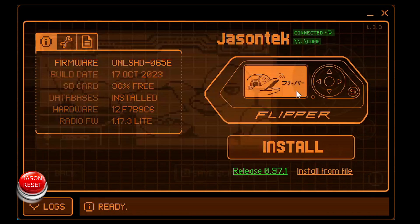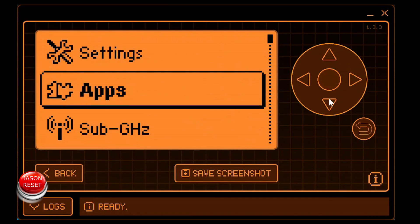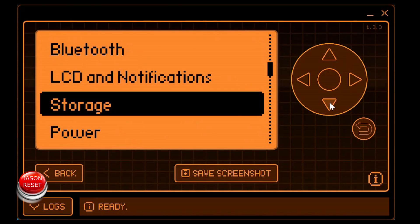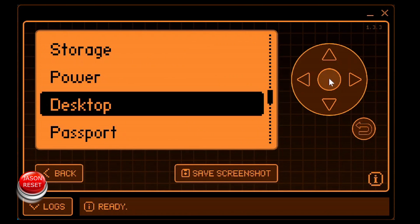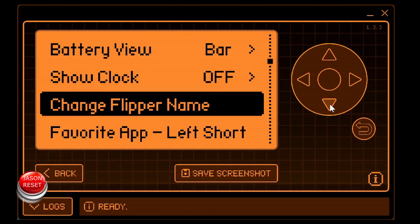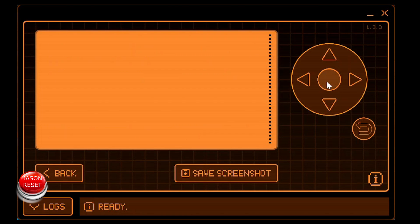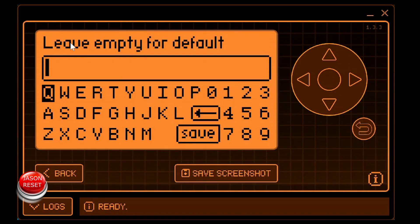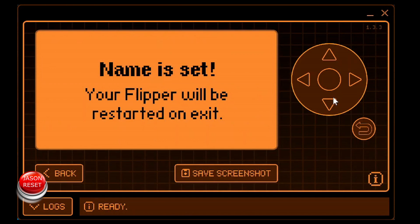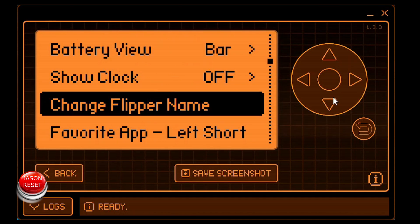It's pretty easy. Let me just blow this up. So what we want to do is we want to go into settings. Now we're going to head down to desktop. Now we just head down to change flipper name. Press OK. So it says right here on the top: leave empty for default. So we're going to leave this empty. We're just going to head down to save. Press OK. Name is set.